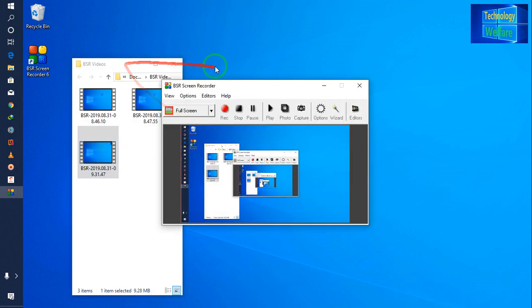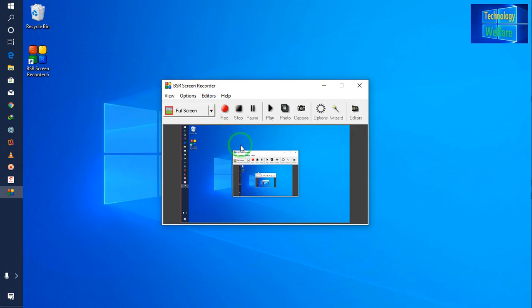So guys, this is all about this video tutorial. These are all the basic features that you should know before operating BSR Screen Recorder. If you liked this video tutorial, please give it a thumbs up and subscribe to my channel. Have a great time — bye bye, see you in the next video tutorial.